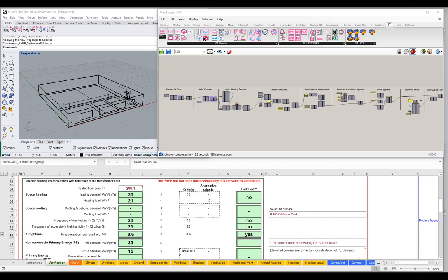In this video, what I'd like to do is continue on our build of our simple little model. If you have been following along, you have a model that looks something like the one here, where we have our small Rhino model in the upper left corner, our Grasshopper energy model, and our PHPP model in the lower section. What I'd like to do now is finish off this model and get everything working by taking a look at a couple of last elements.